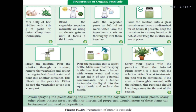Strain the mixture to remove the vegetable sediments and collect the solution into another container. This filtrate is the organic pesticide. The vegetable sediments can be used as organic fertilizer, that is as compost. The prepared organic pesticide can be sprayed with a sprayer. The spray bottle should be cleaned with warm water and soap to remove contaminants, and it should be sterilized before using.